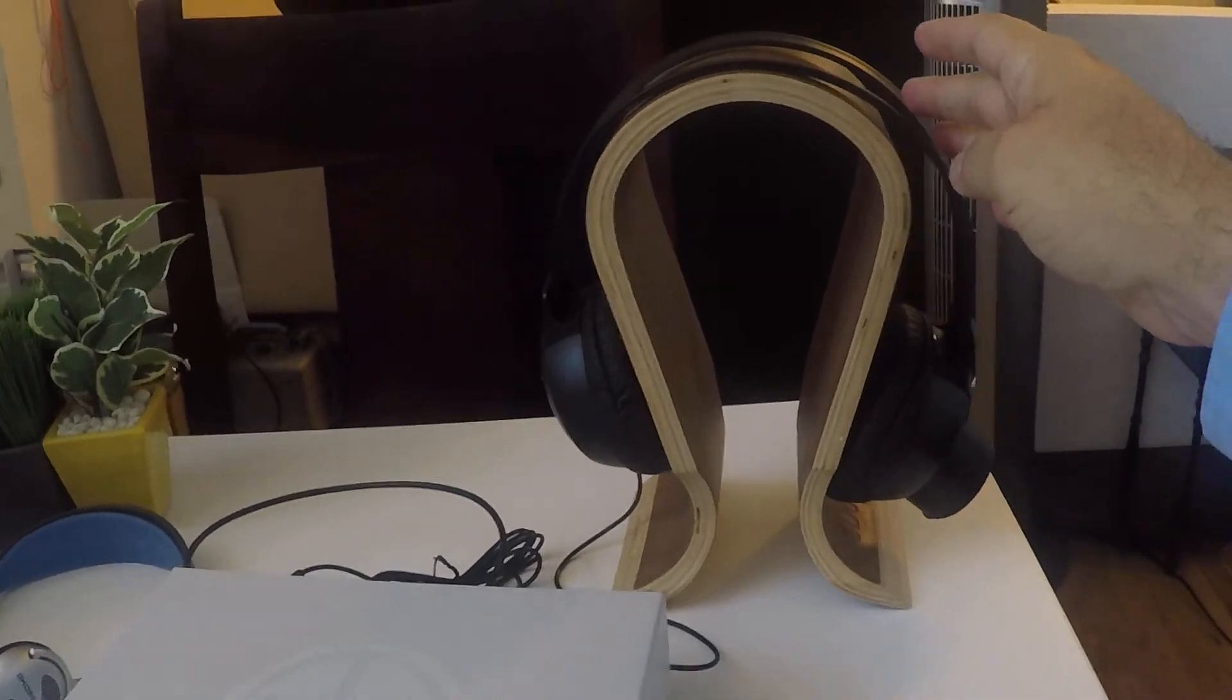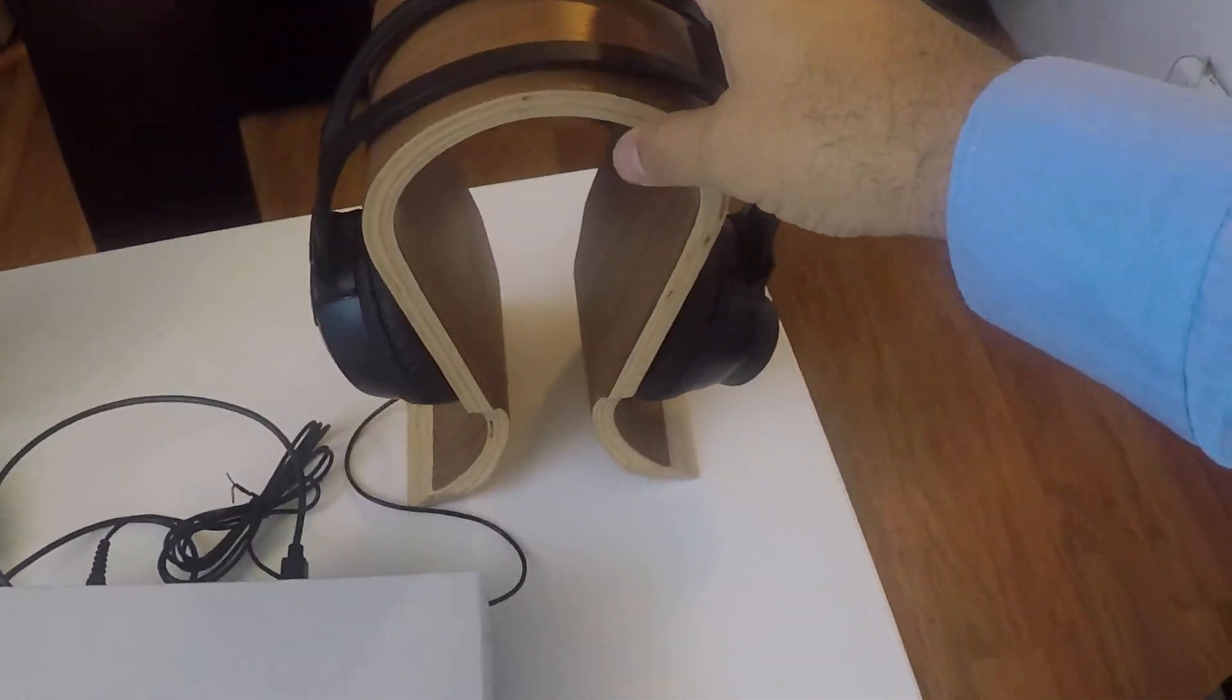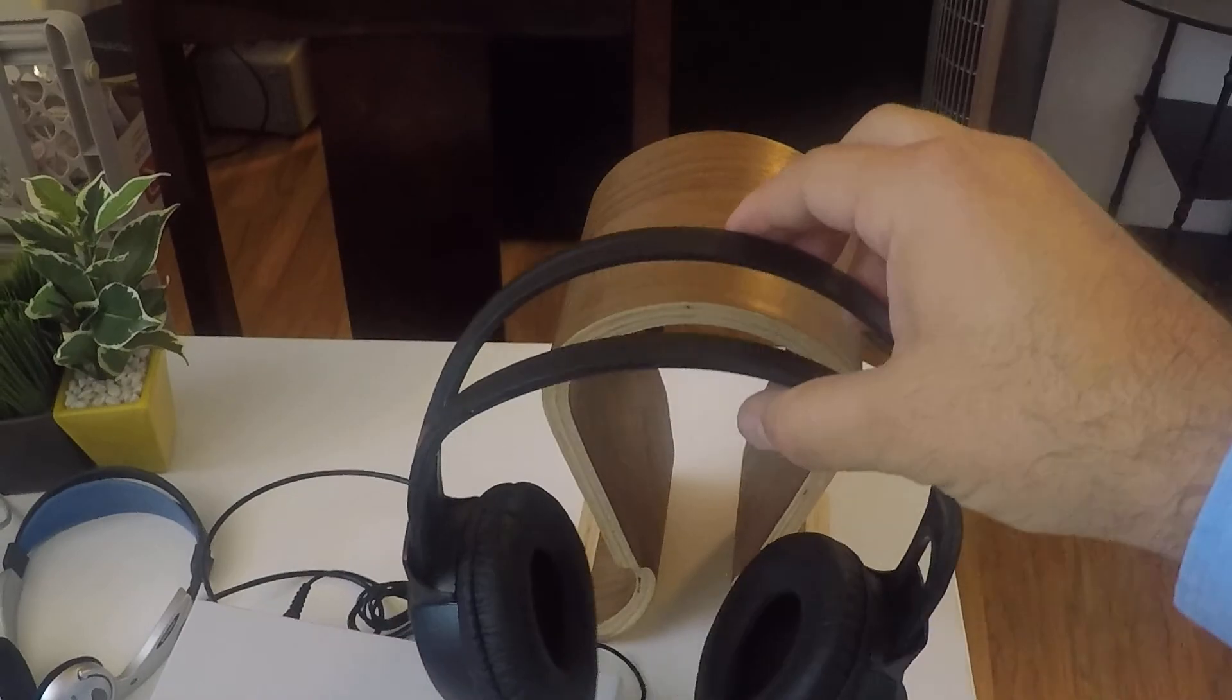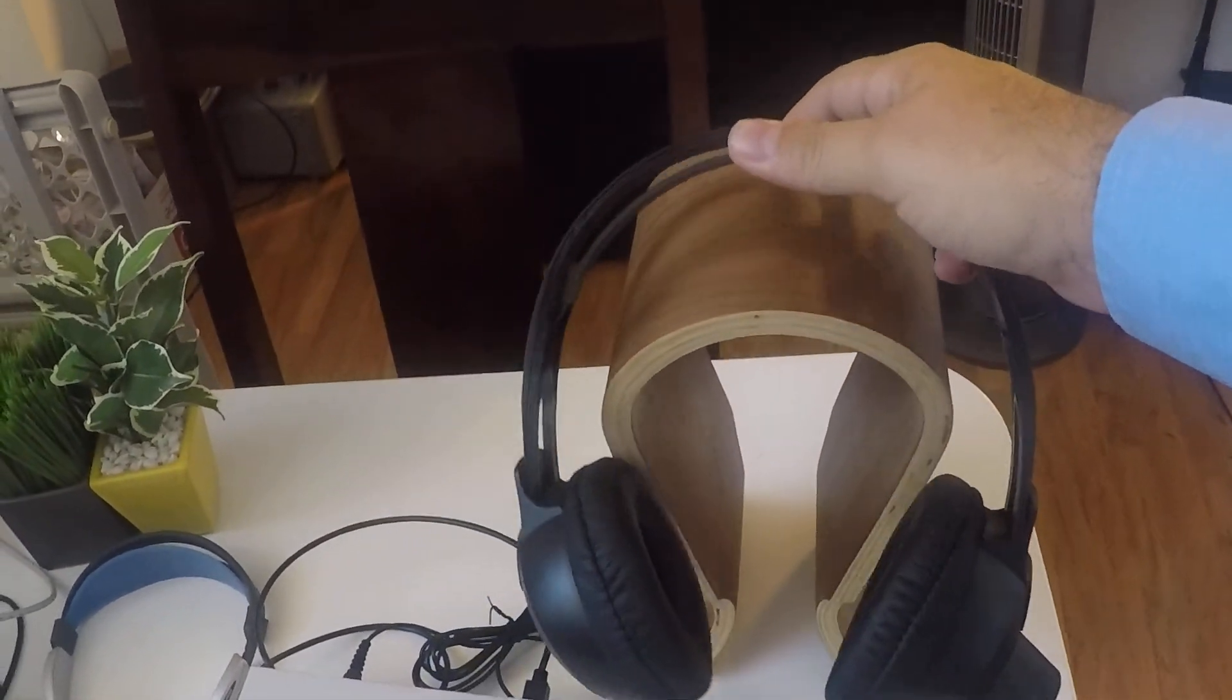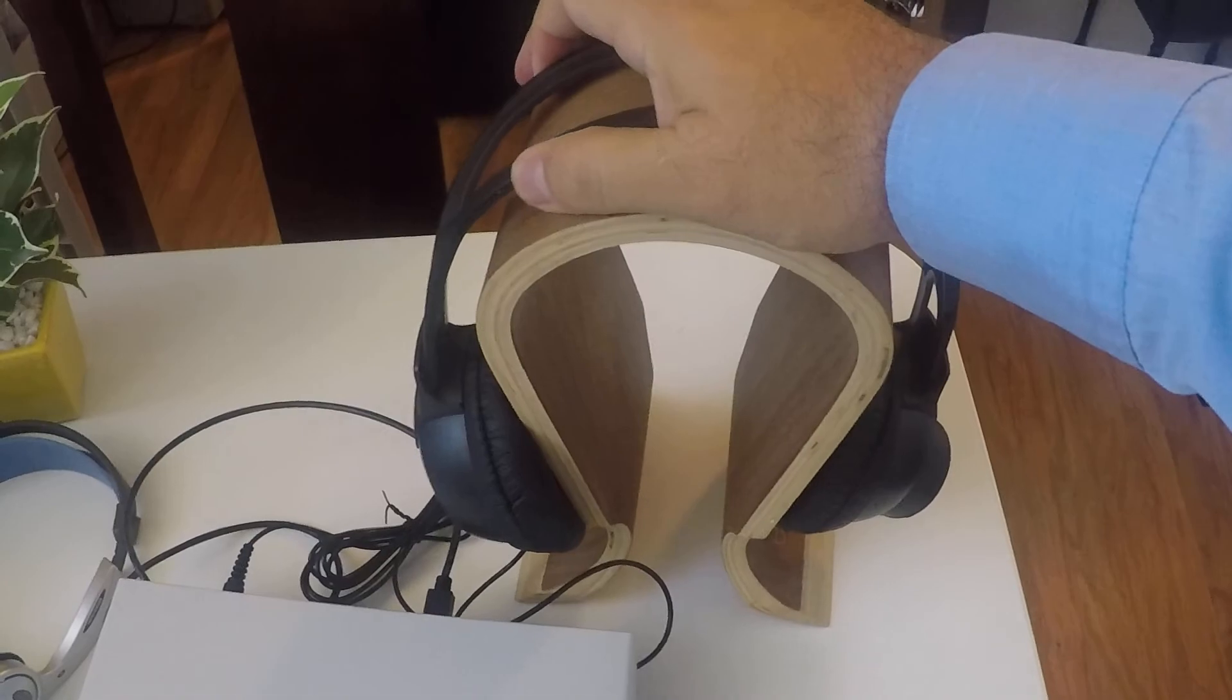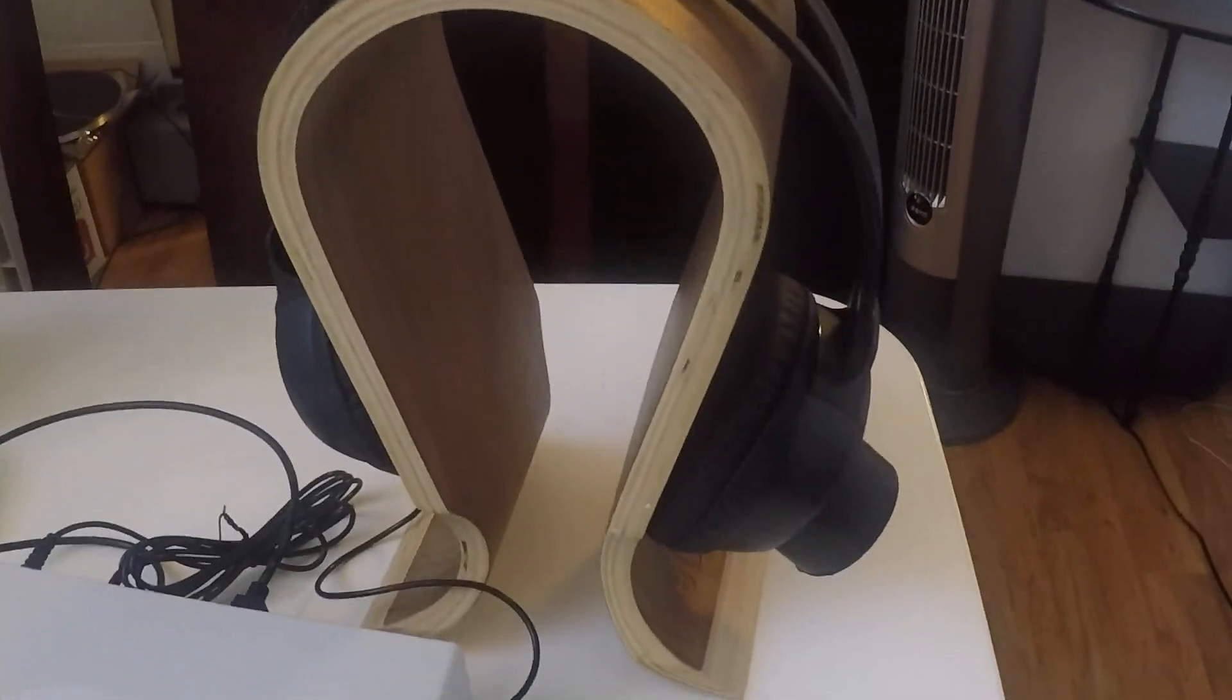So when you're taking the headrest on the bioinductors off the headrest, you can just slide it forward like this and then you can just slide it back on. You can do that with one hand.